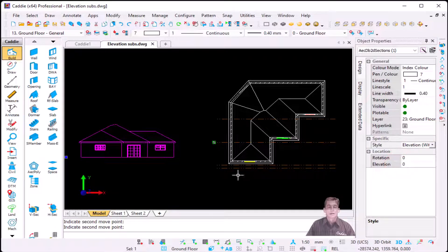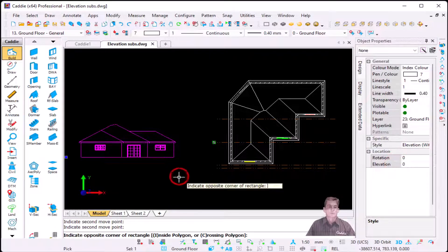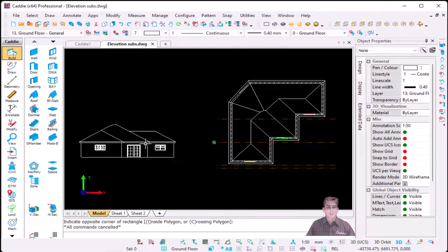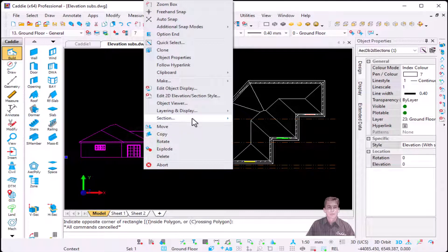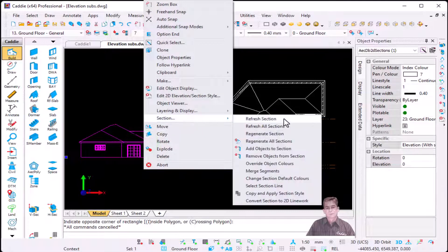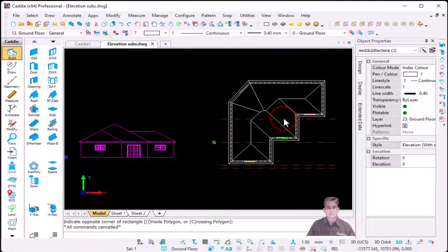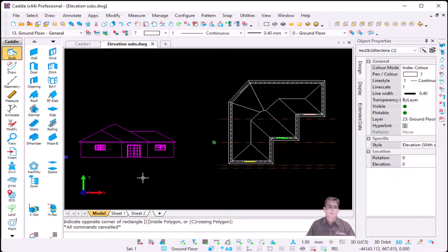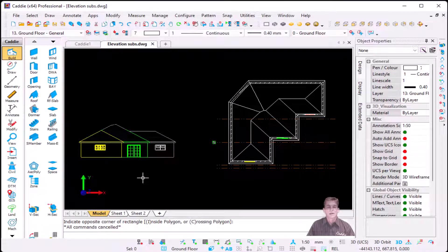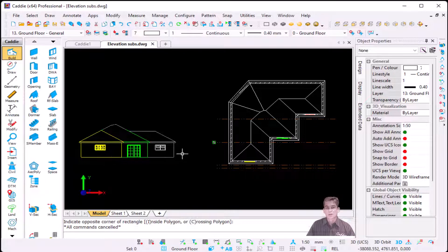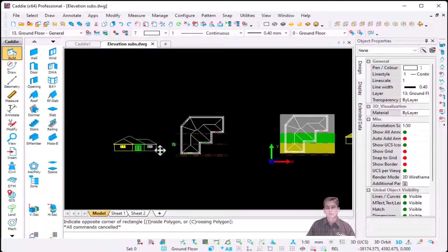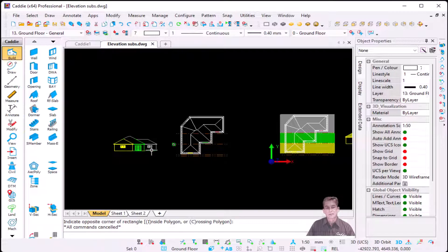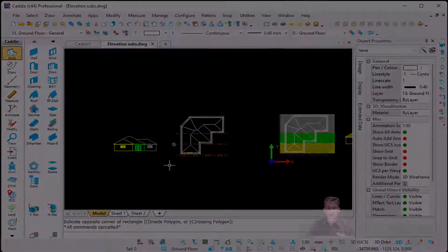And as soon as I'm going to press escape I'm going to refresh the section. Refresh section, press escape, and as you can see there's my three colors exactly the same as what you see over here. My yellow in the front, then the green, and then the gray at the back.